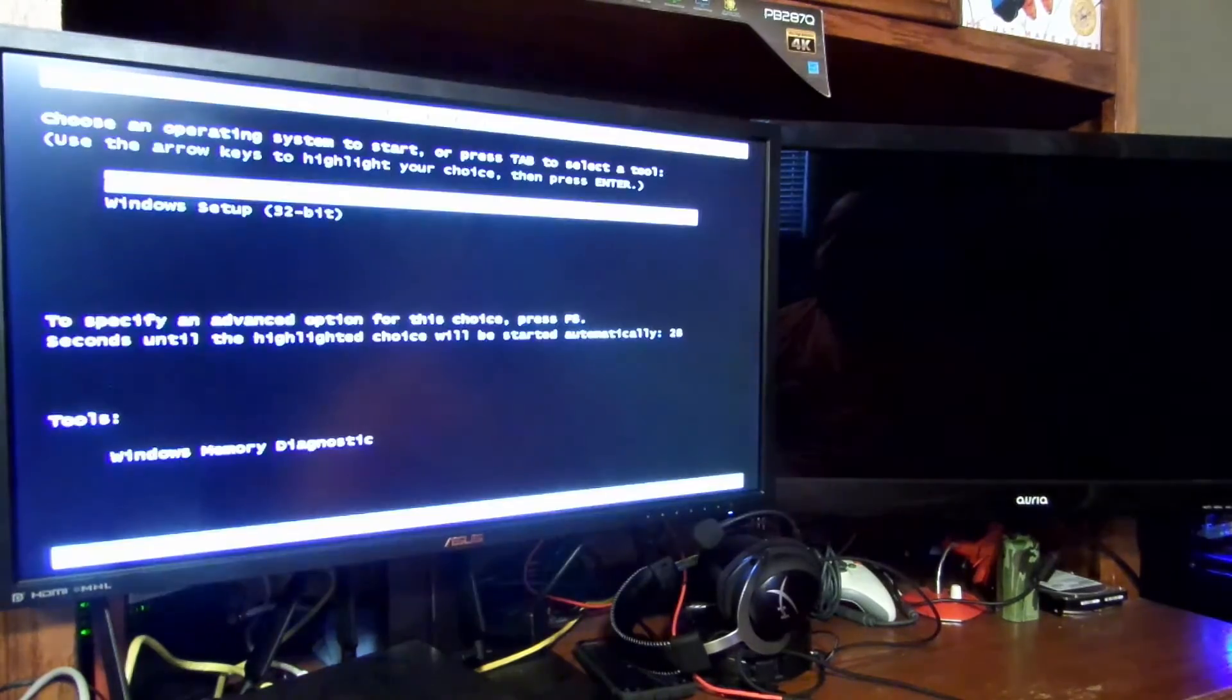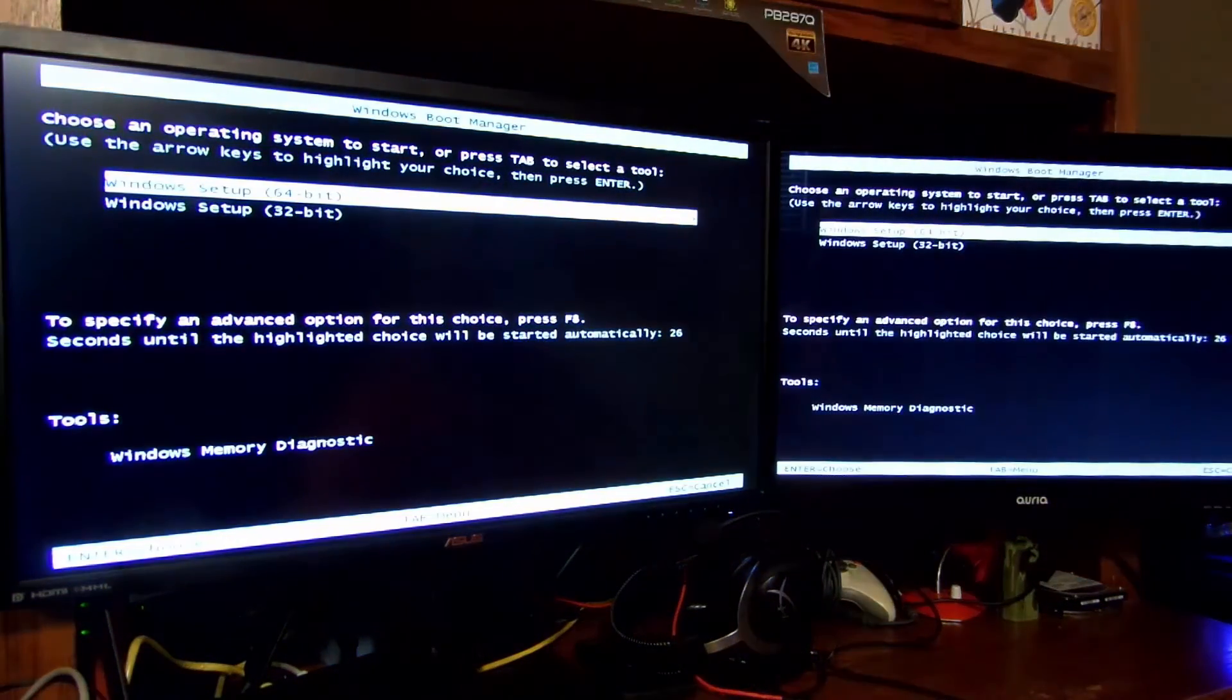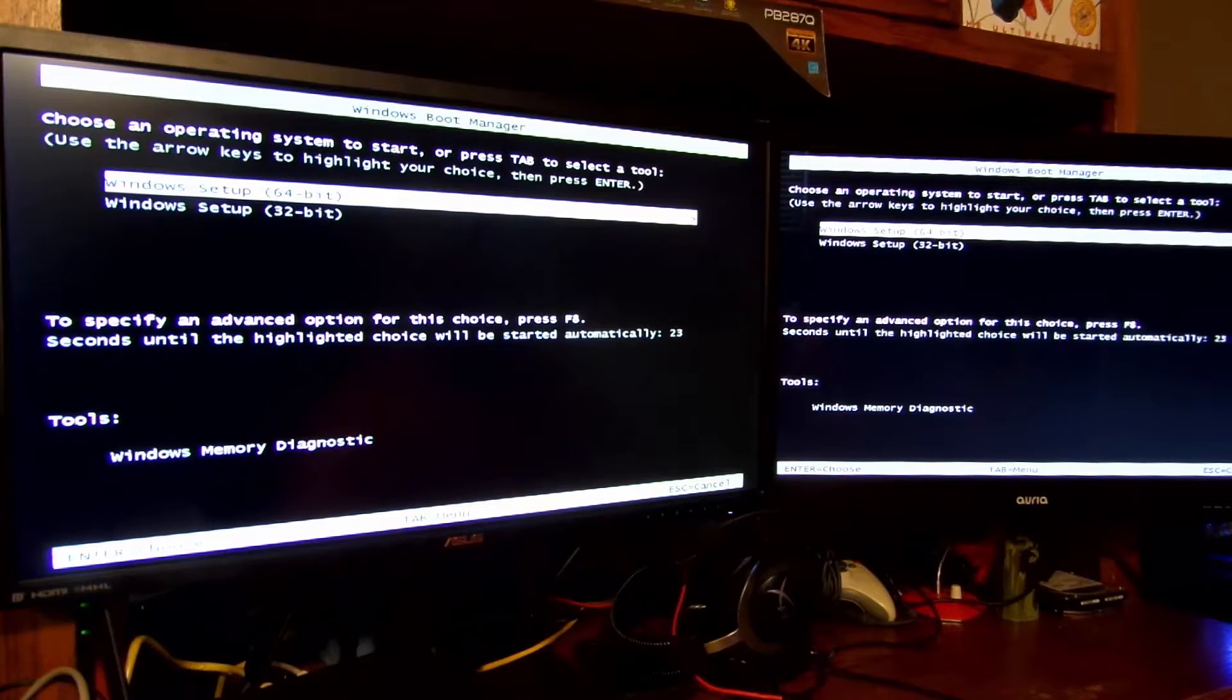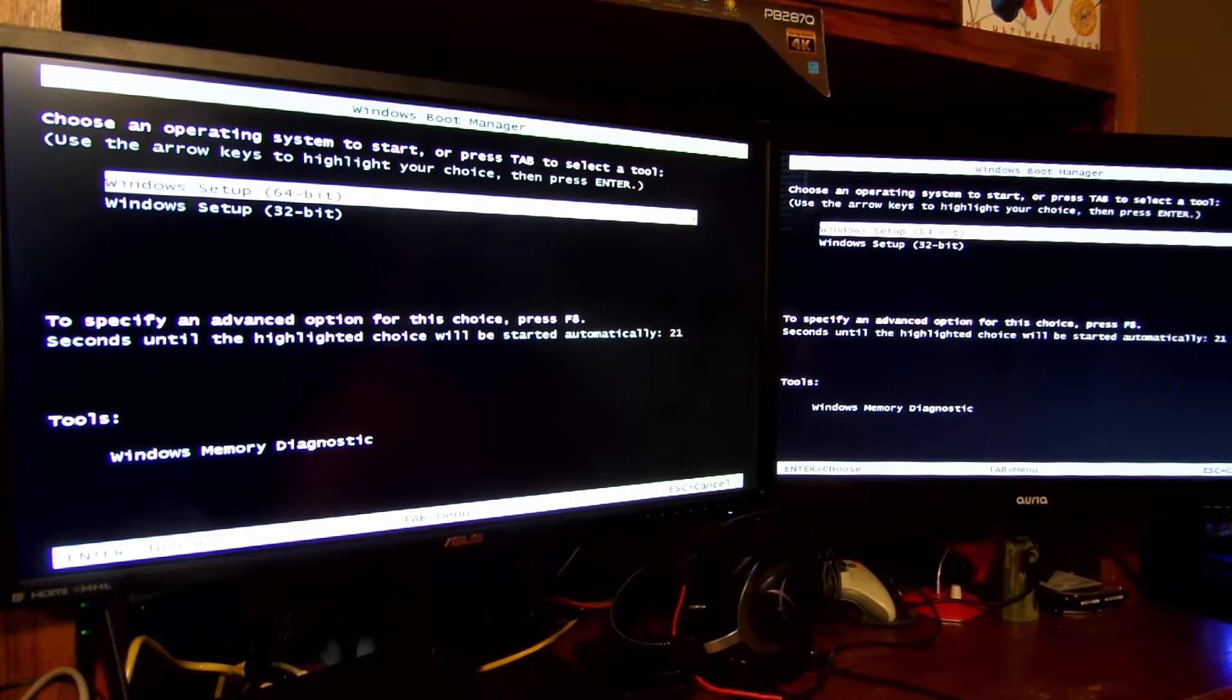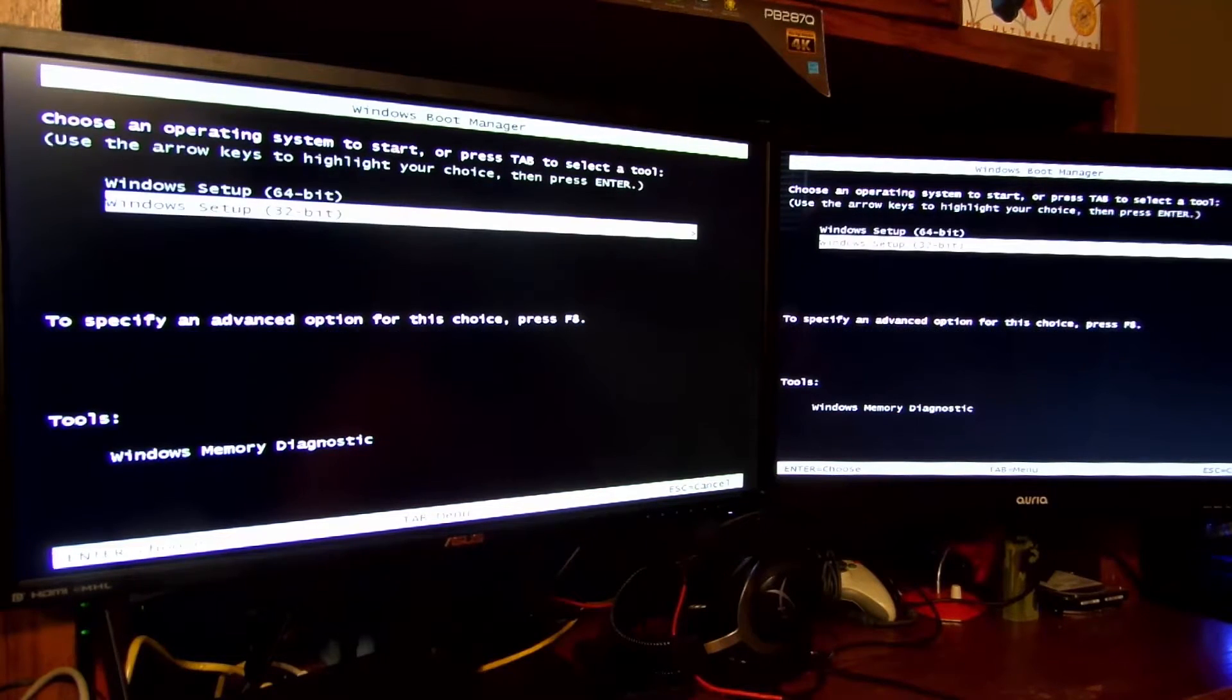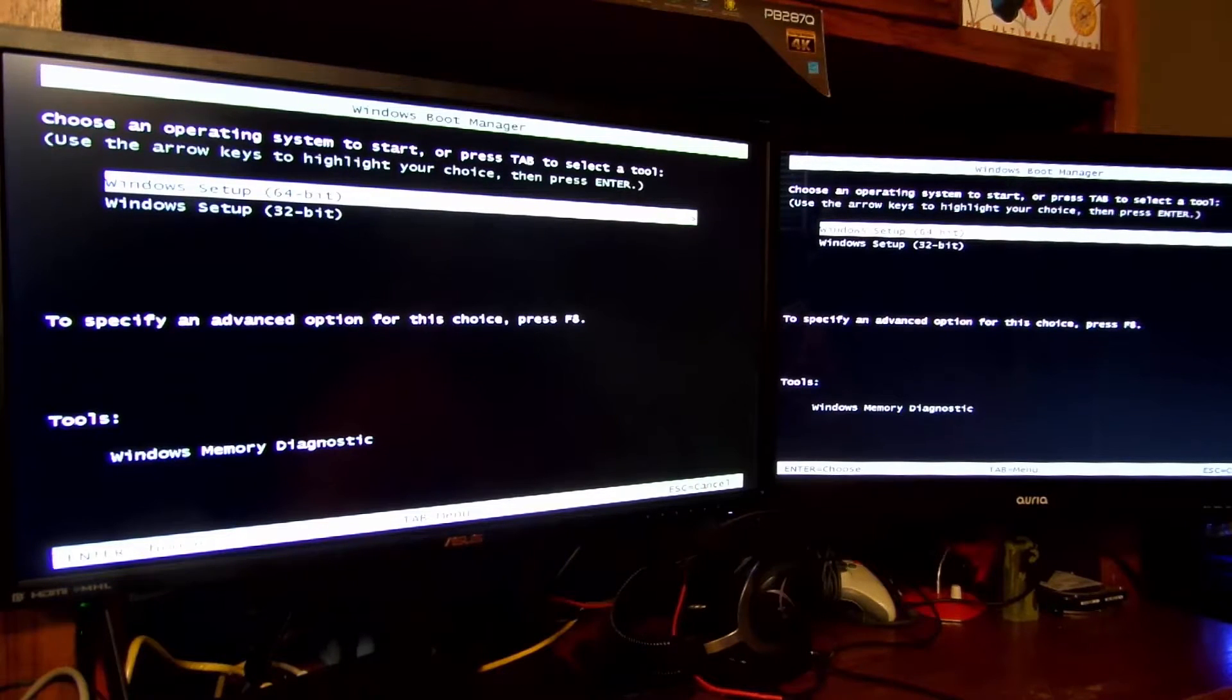Now it's going to start to boot to the thumb drive. We're going to select here what version of Windows 10 we want to install, 64-bit or 32-bit. I'm going to want to install 64-bit, so press enter.